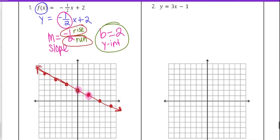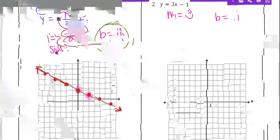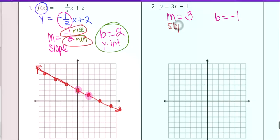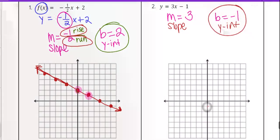Let's look at number 2: y equals 3x minus 1. With this one, m is 3 — the number being multiplied by x — and b is negative 1, the constant after the 3x. Our m is our slope and our b is our y-intercept. We start by plotting that y-intercept on the y-axis. Negative 1 on the y-axis means we go down 1 because it's negative.